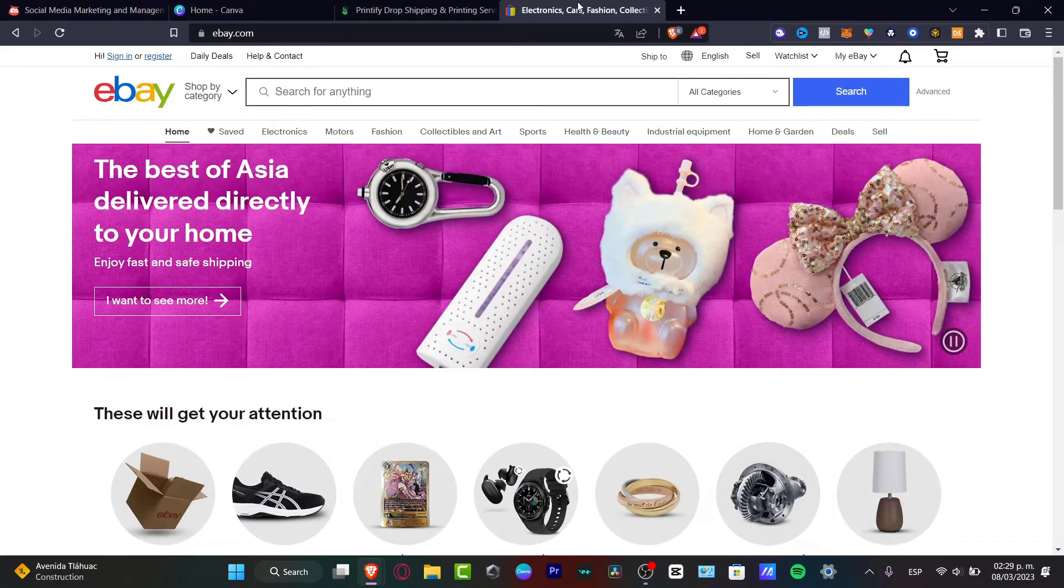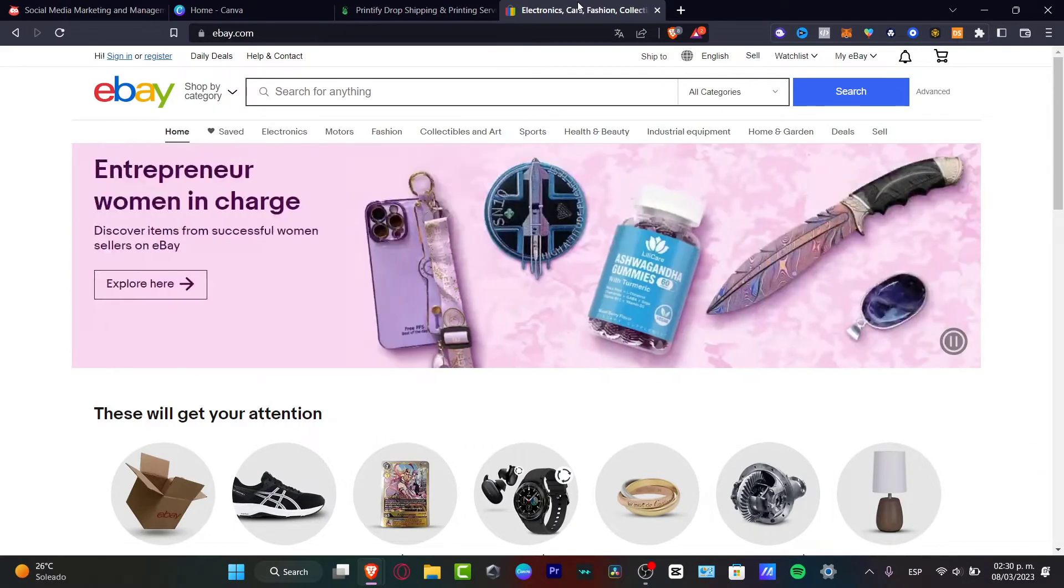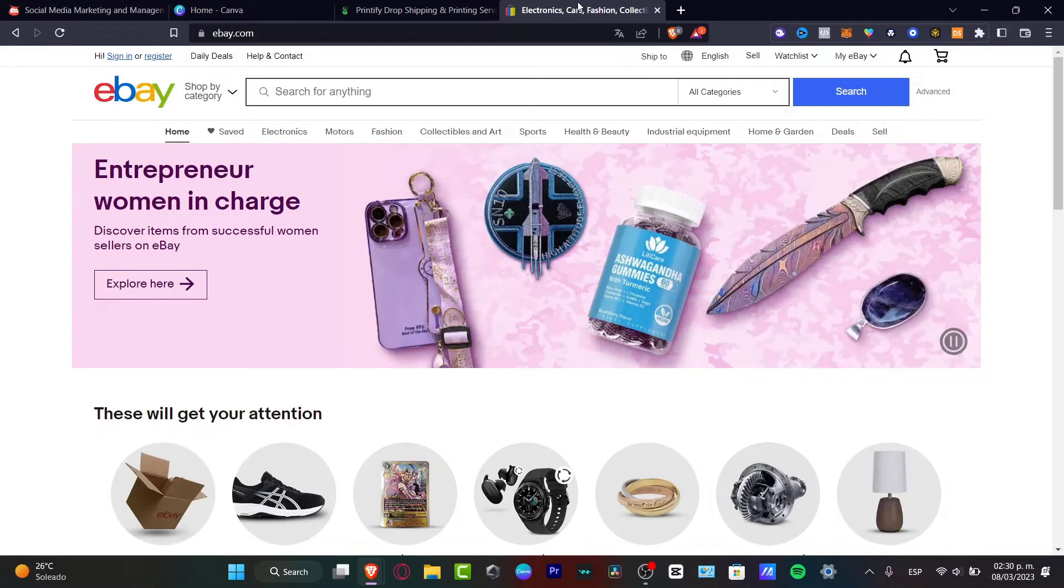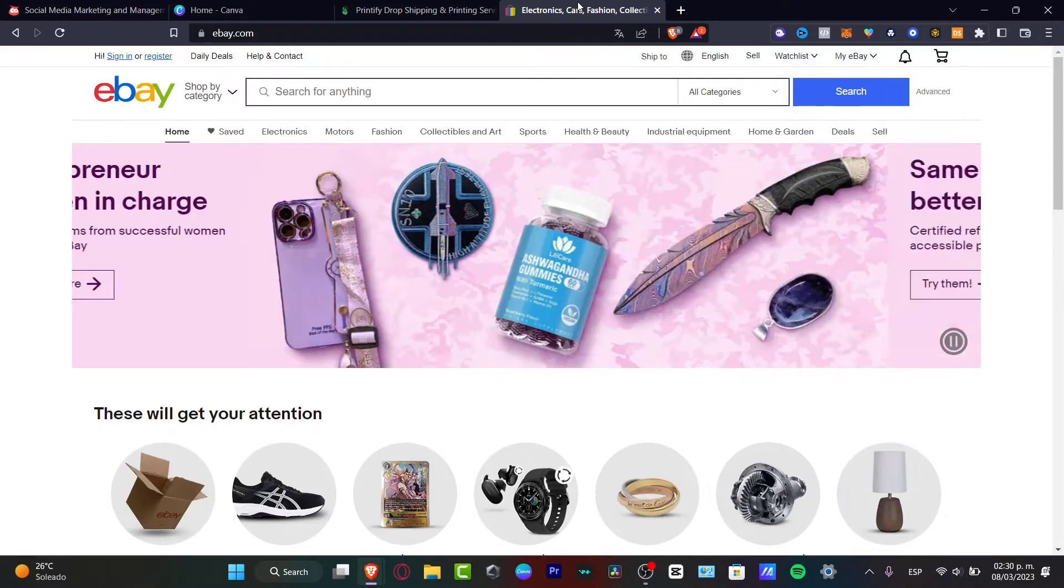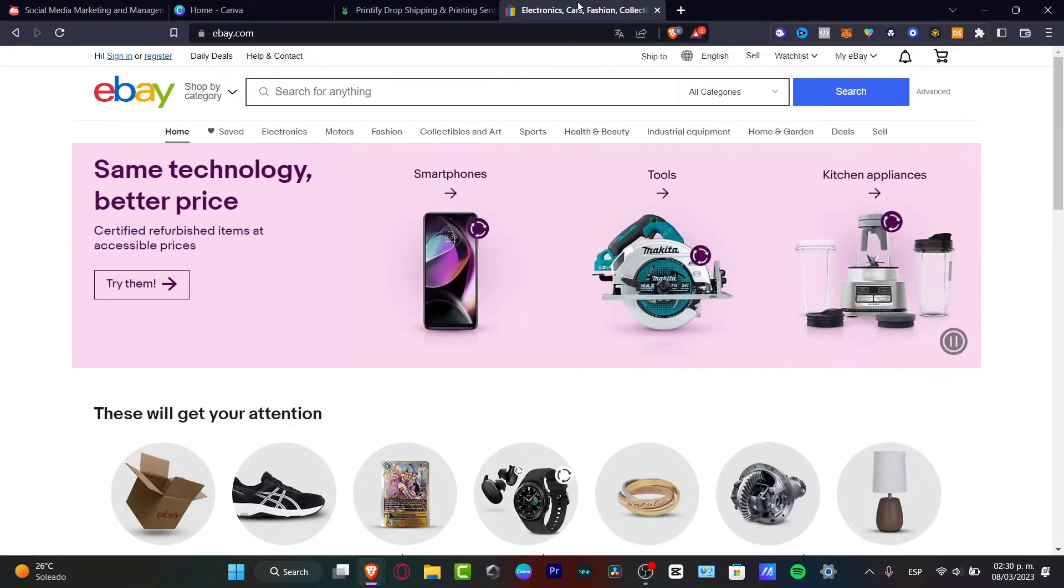As a plus, I'm going to be recommending a great application that you can use to create and design your t-shirts. So let's get started.